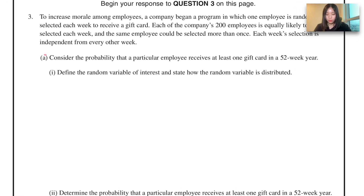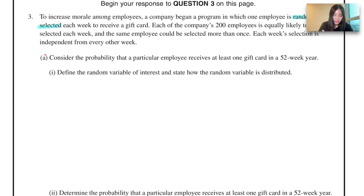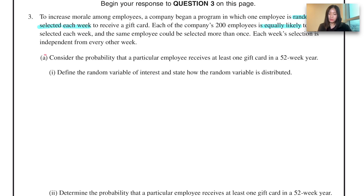To increase morale among employees, the company began a program in which one employee is randomly selected each week to receive a gift card. Each of the company's 200 employees is equally likely to be selected each week, and the same employee could be selected more than once. Each week's selection is independent from every other week.